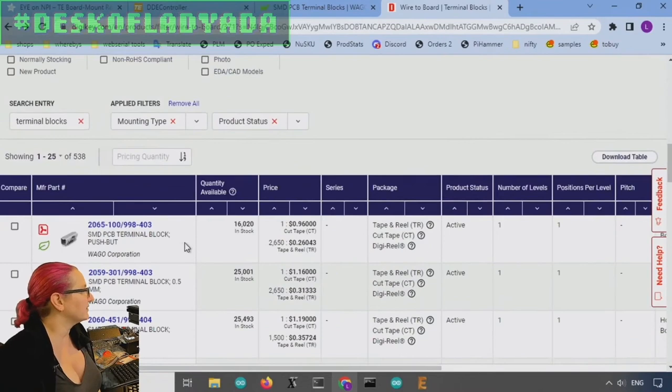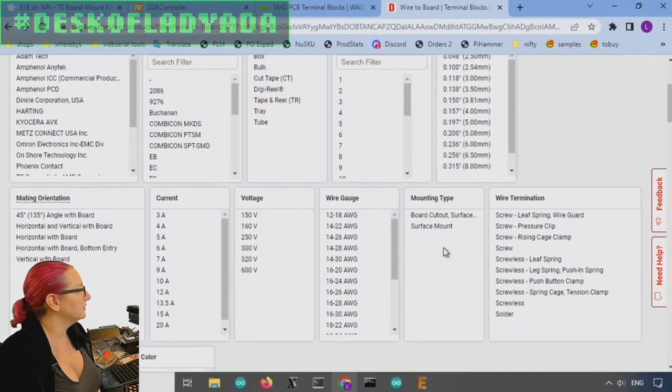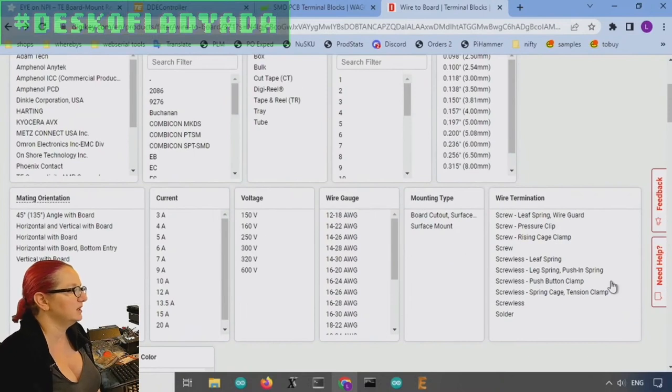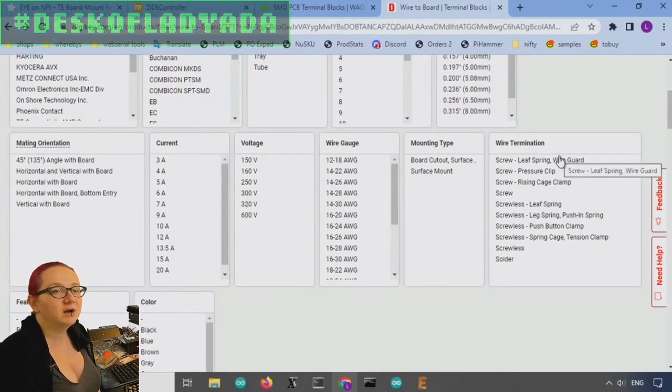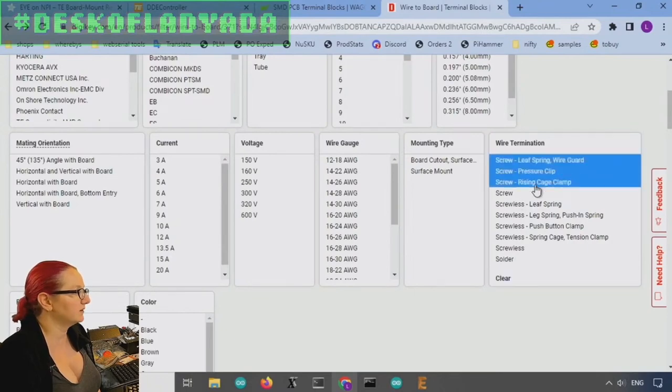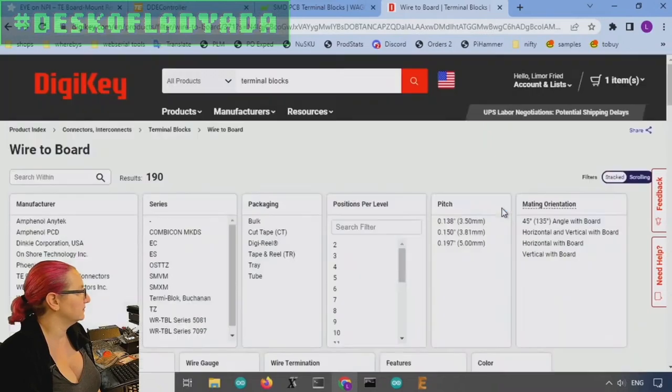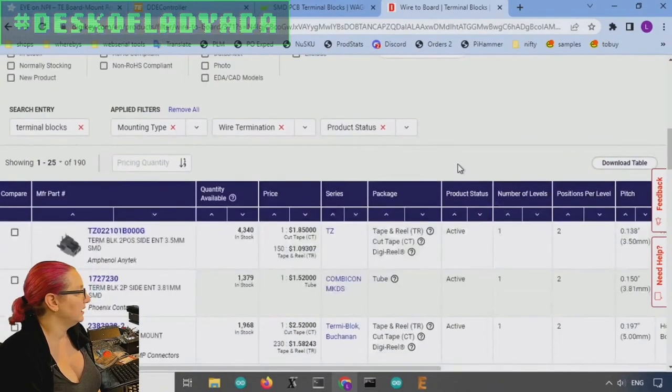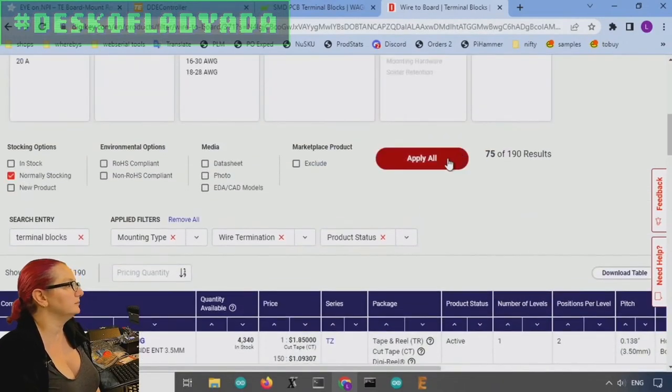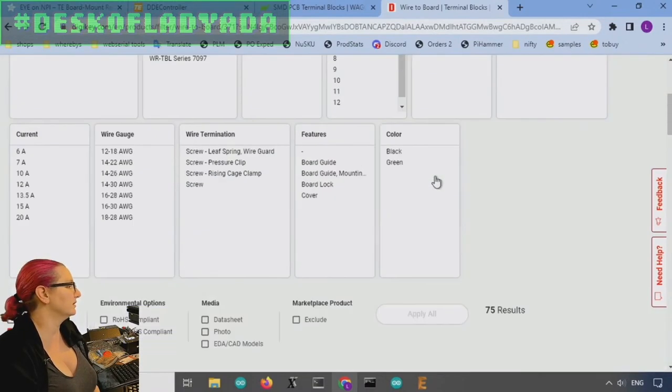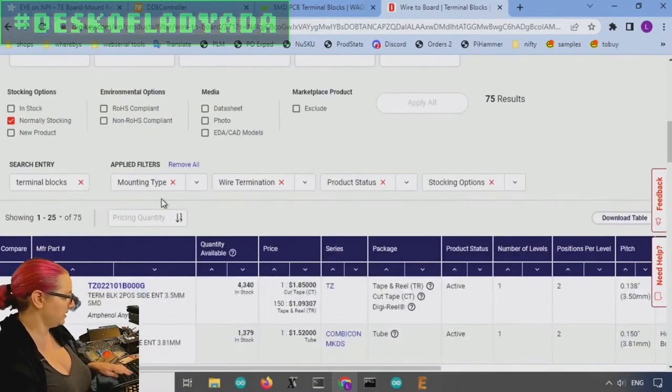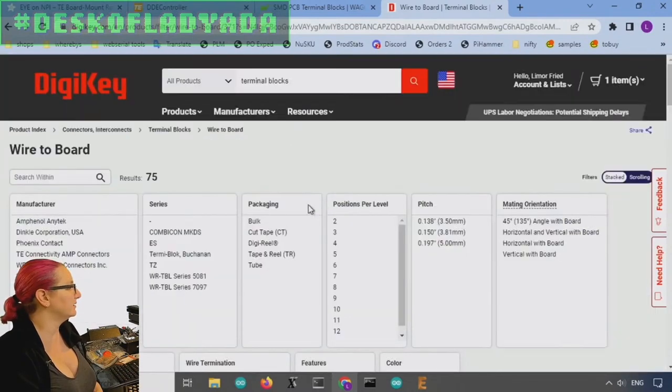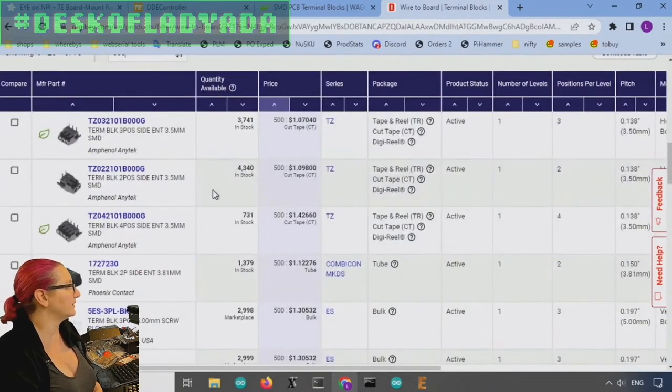However, this is not what the person asked for. They asked for screw type, not push button type. And I'm assuming that they actually care. So if you go over here under wire termination, you'll see that there's actually screw and screwless. So we actually want screw type. So let's look at those and let's look also at normally stocking. Make sure that they're available. And then we'll look at lowest to highest pricing.